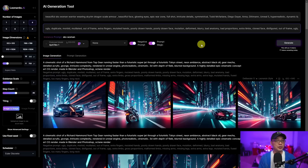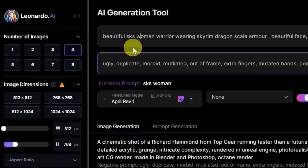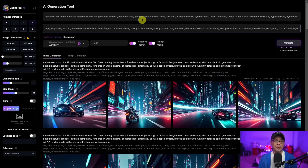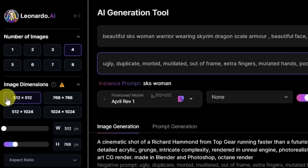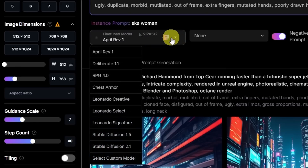Let's talk about how to use your trained model. In your prompt, wherever your instance prompt word was, you have to put it somewhere in your prompt — I don't think it matters where, but I typically put it close to the beginning. In this example: 'beautiful SKS woman warrior wearing Skyrim dragon scale armor.' Under the negative prompt section it also states your instance prompt, SKS woman. Make sure when you select your model that you're choosing your specific model.